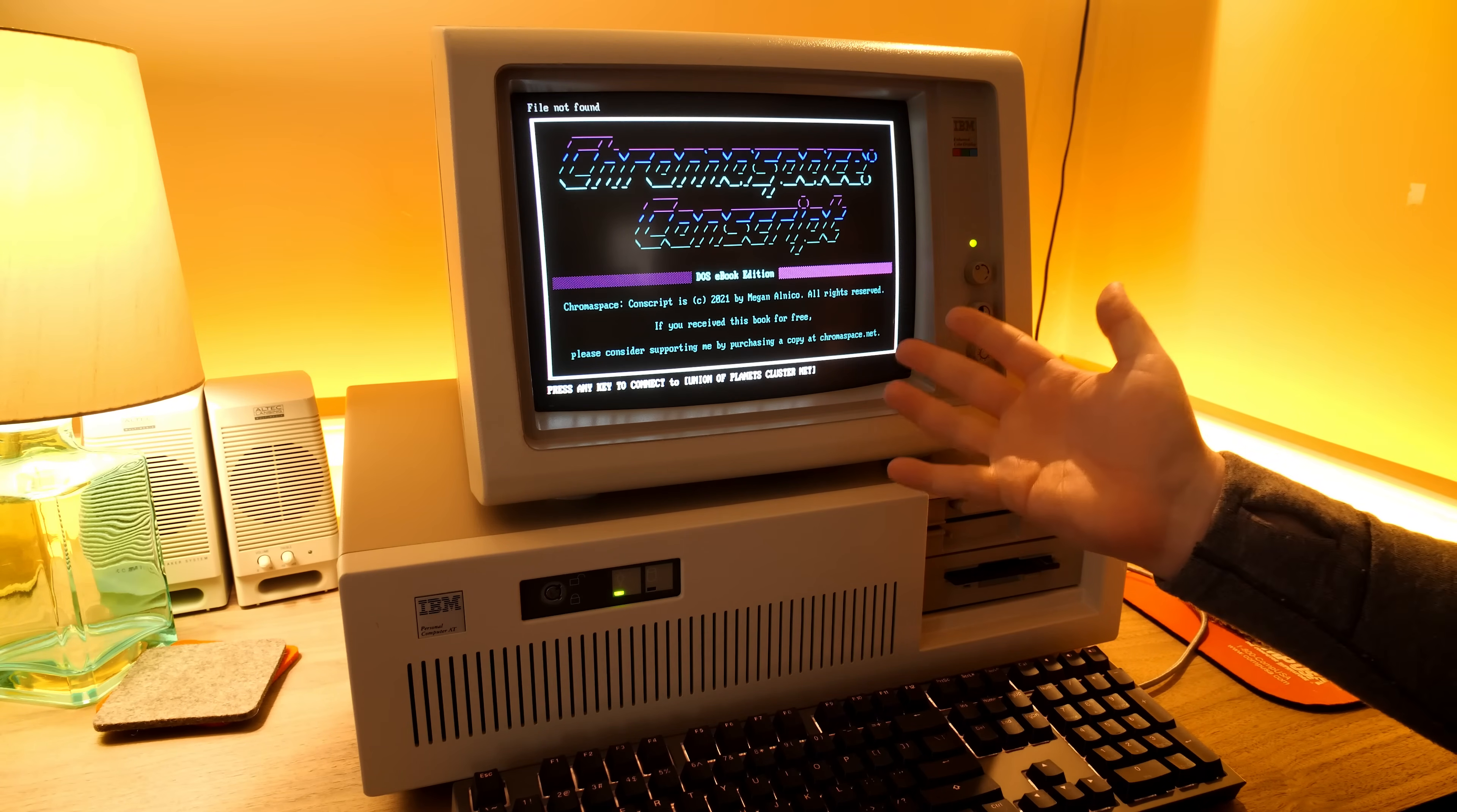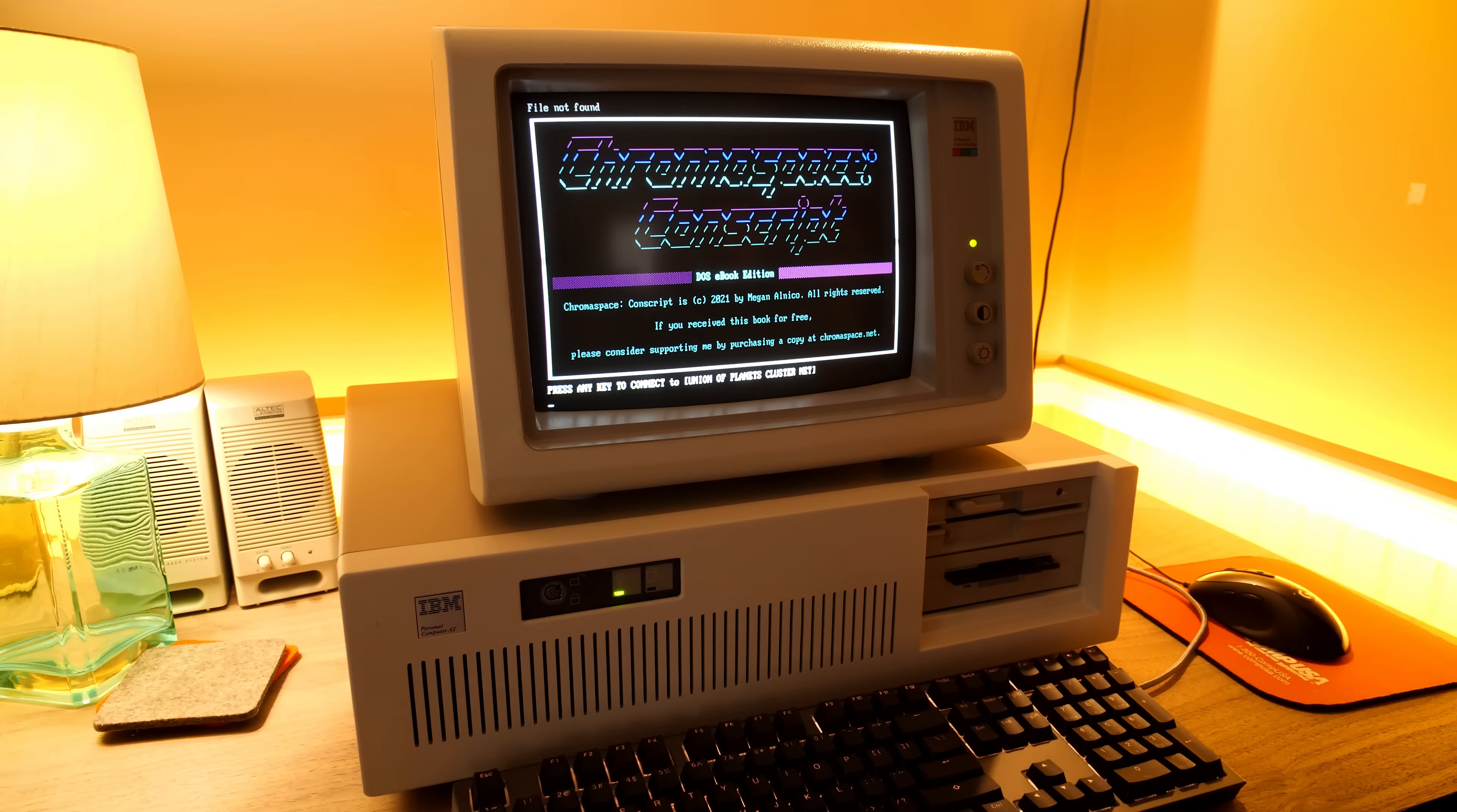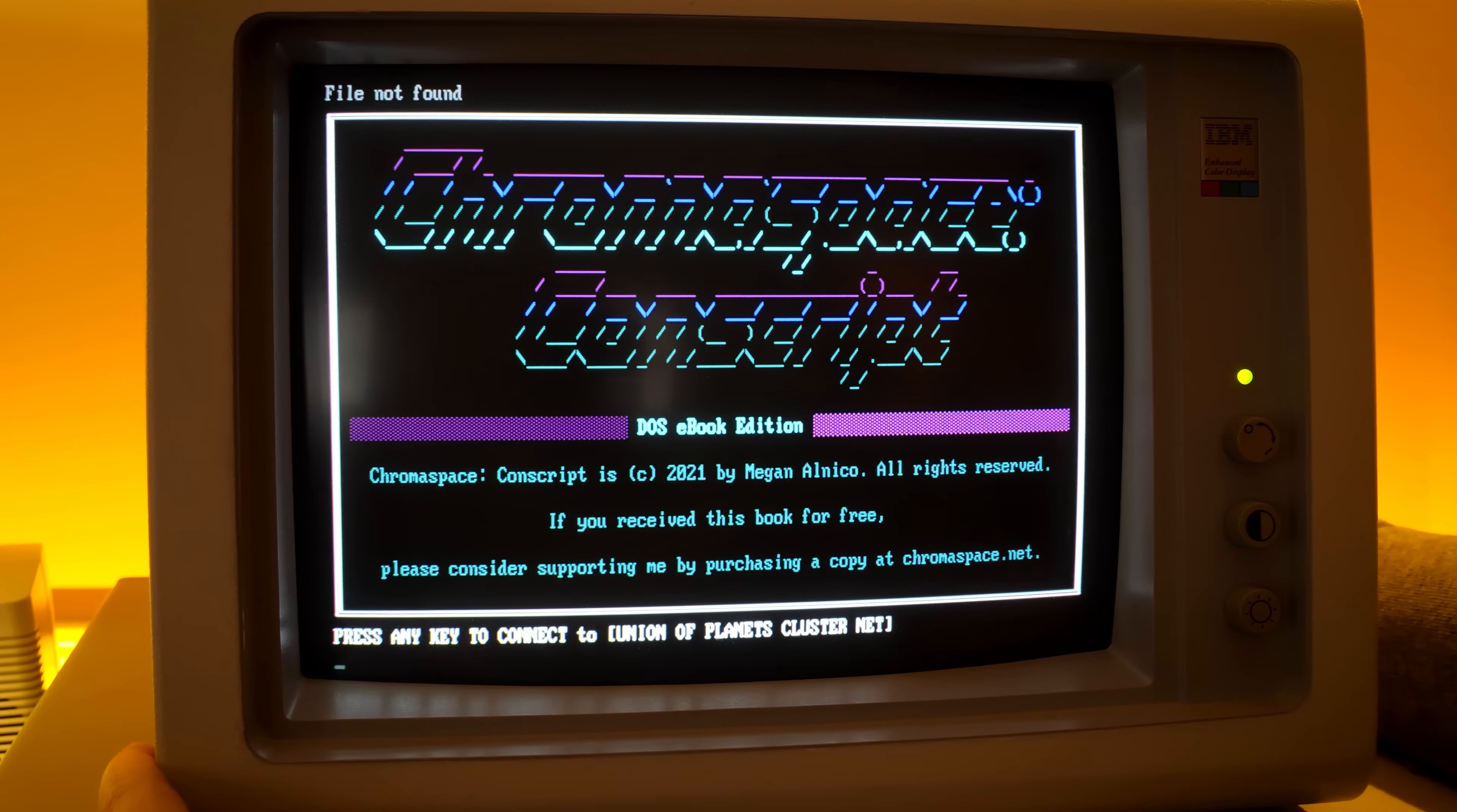I wanna say FD Auto is the one that just loads. I'm not sure what the file not found is about, but anyway, we do get this. Lovely ANSI art and even lovelier colors here on this delightful IBM 5154 EGA display. Let me zoom in a bit.